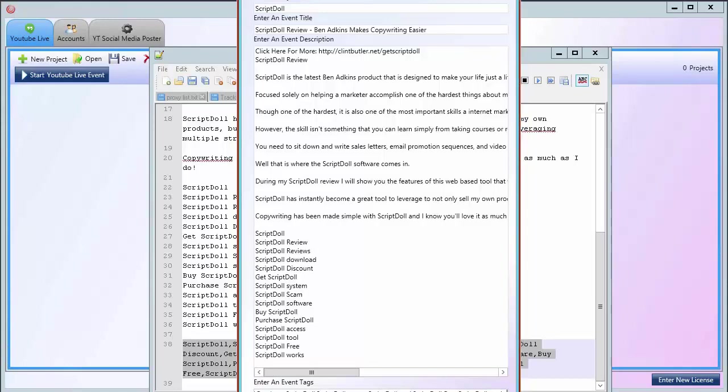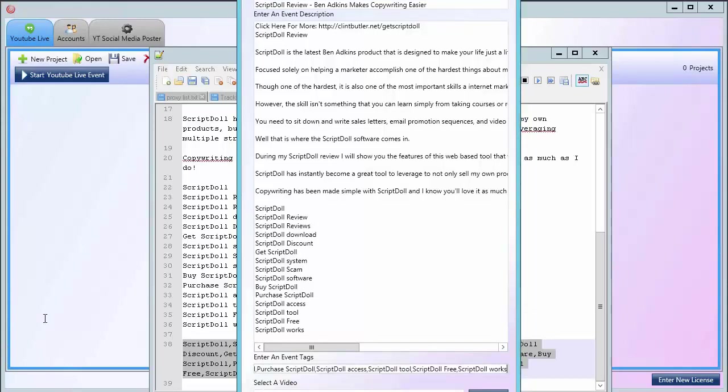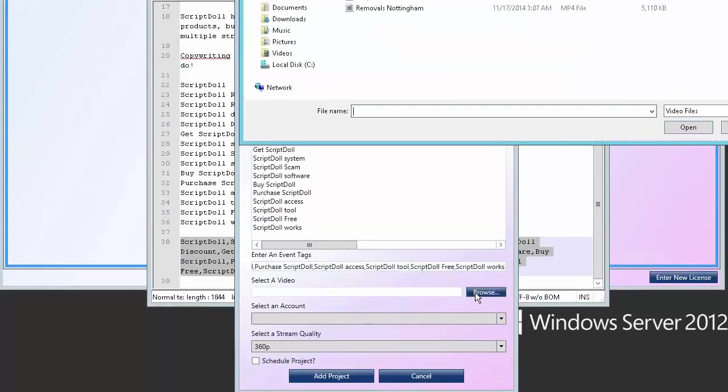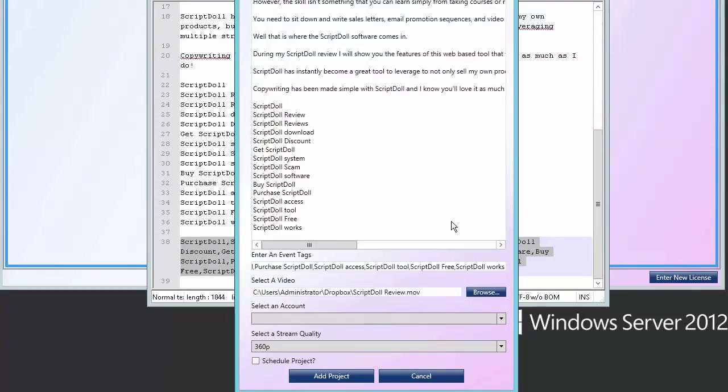Move this up a little more. My video. Select browse. Find the video. Open. That's it. Select your account.